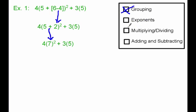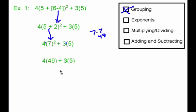My next step is to see if I have any exponents, and I do. I've got 7 squared here. Whenever I have two numbers next to each other in parentheses, there's multiplying going on that we just don't see. We have to do this exponent — 7 squared — before we multiply by 4. So we're going to do 7 squared, which is simply 7 times 7, which is 49. So now we have 4 times 49 plus 3 times 5.